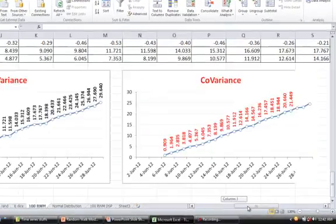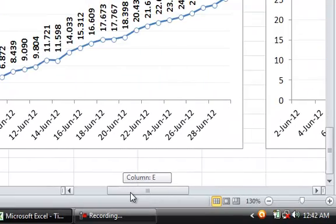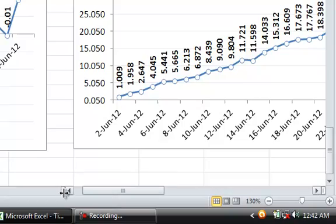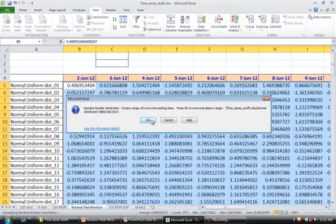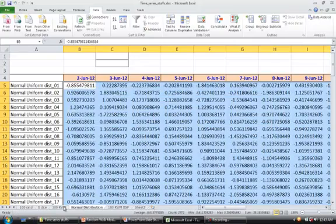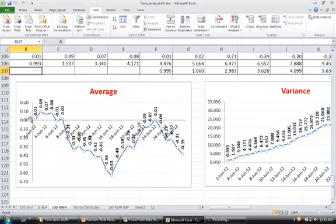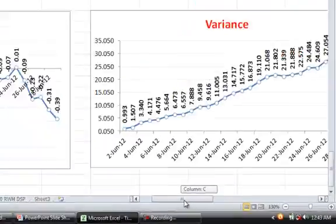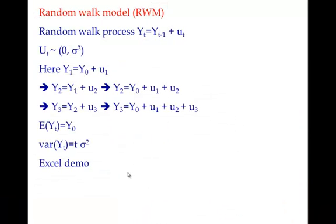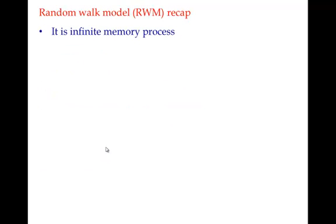Generating another set of random numbers confirms the pattern: the average has no clear trend but the variance and covariance do increase over time. So the random walk does not have the properties of a stationary time series — the mean may be okay, but the variance and covariance are the problematic terms.